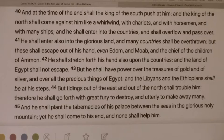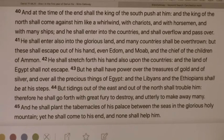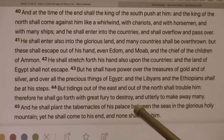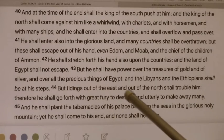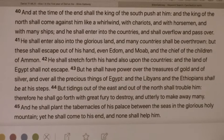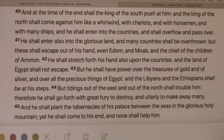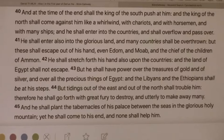So here in verse 44, but tidings out of the east and out of the north shall trouble him. Therefore he shall go forth with great fury to destroy and utterly to make away many. This can be very well speaking regarding civilian uprising that we're seeing. The north and the east represents the flesh and the east scorching wind.